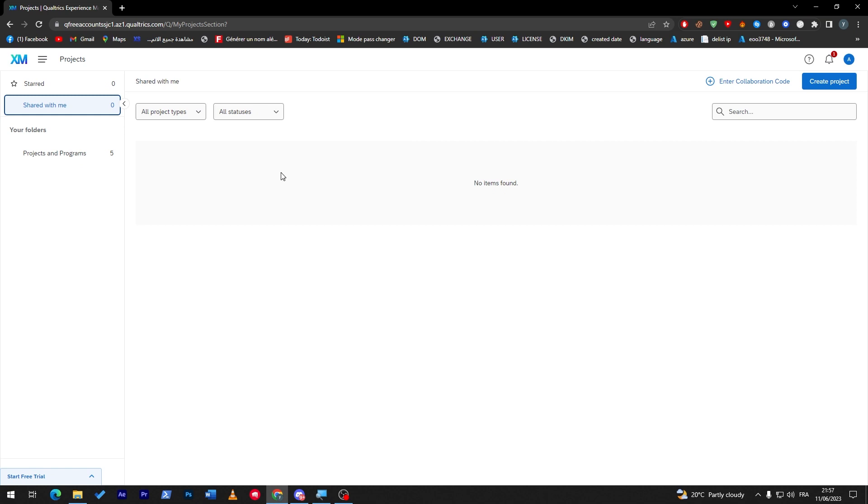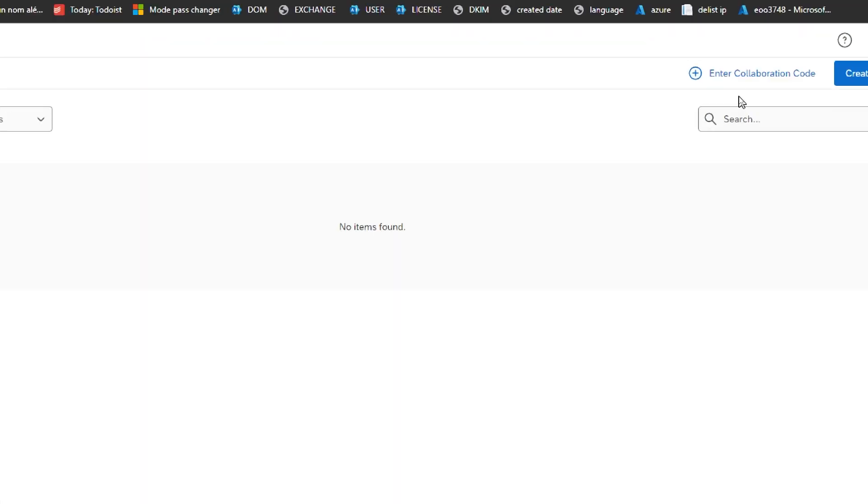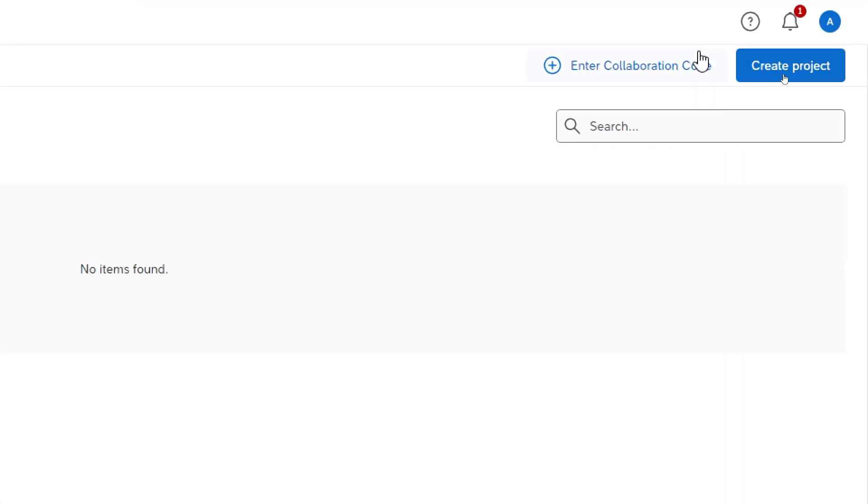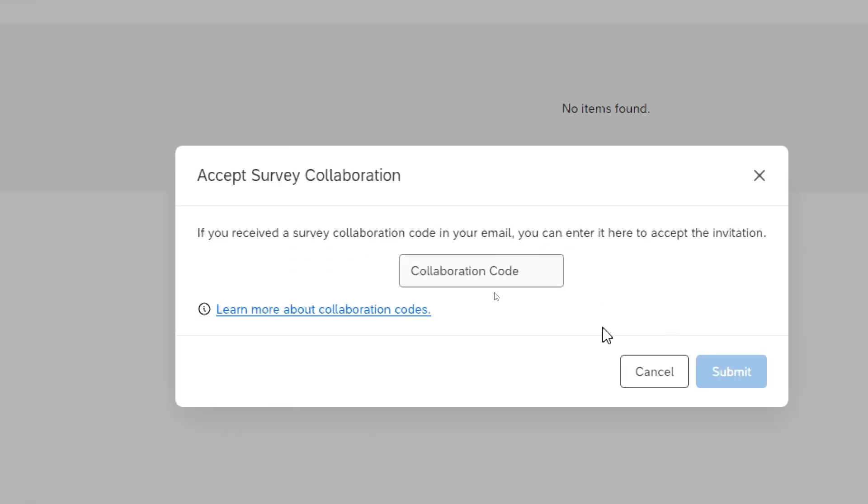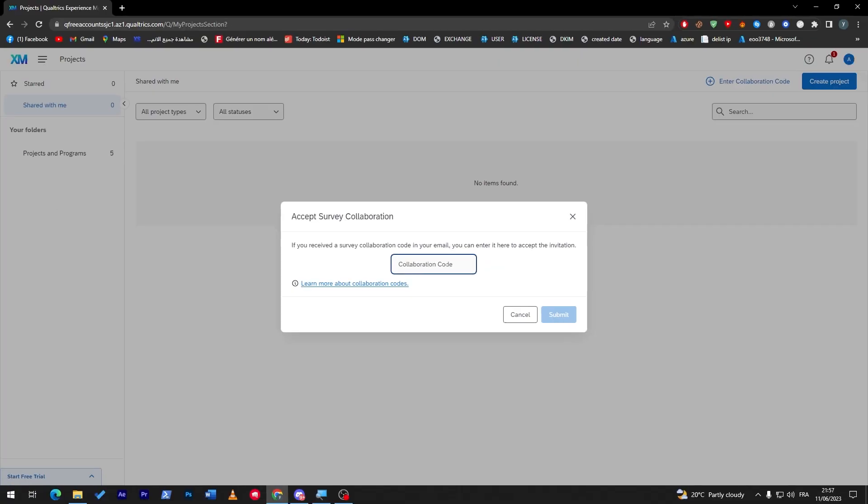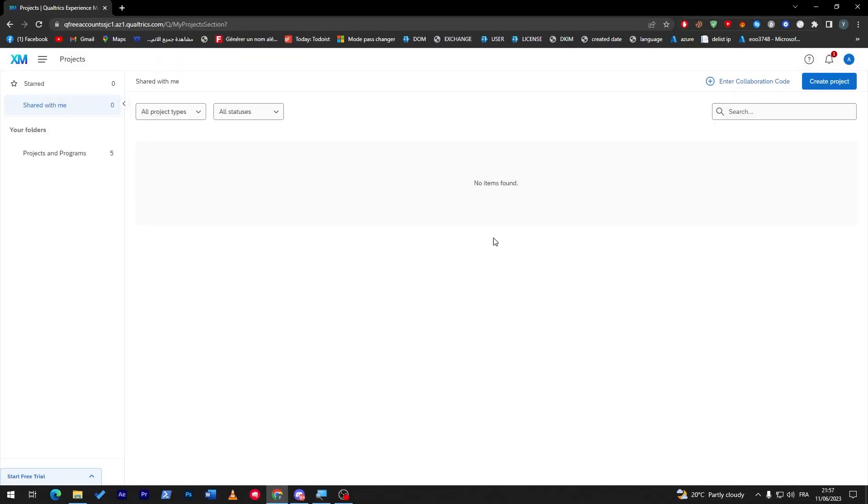You will find the survey here. If you got any kind of collaboration code, not the invitation itself, you can simply click here enter collaboration code, and just put the collaboration code over here. Click on submit and you will have it over here as well.